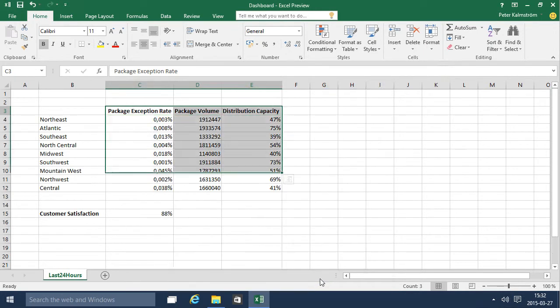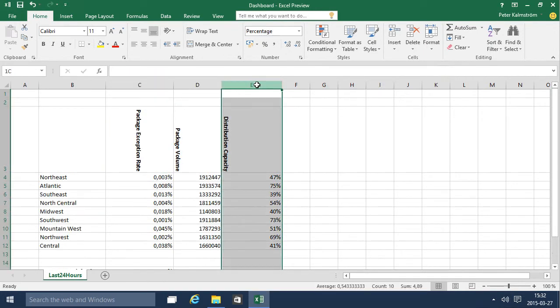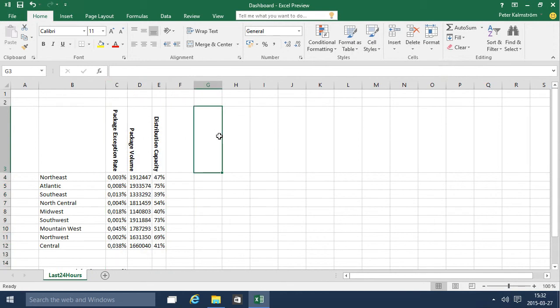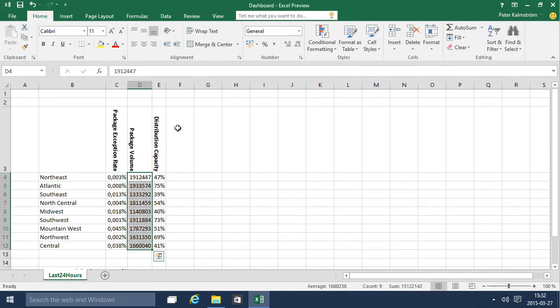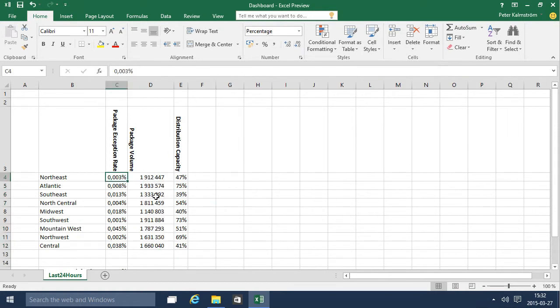It makes it look better. Most people who look at this will probably have a really good idea of what these numbers actually mean so I think that works. Then I'm going to do a thousand separator of course on these numbers, and then I'm going to start improving this a bit.